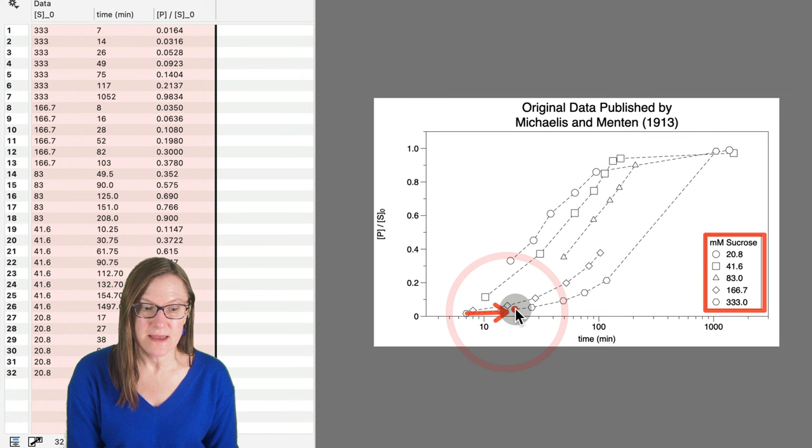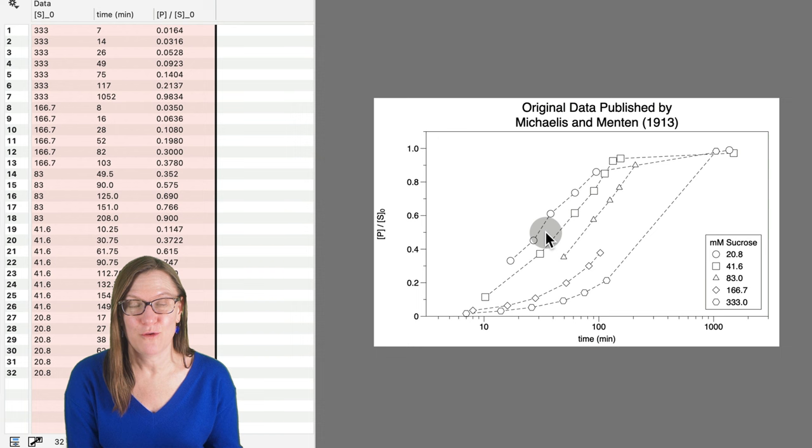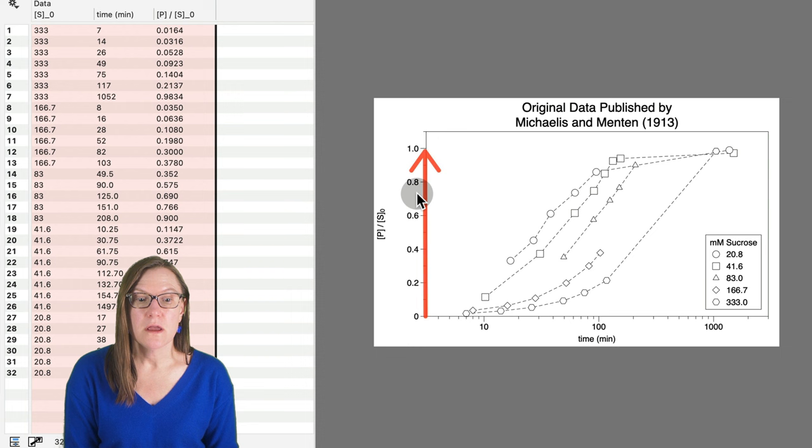They looked at various sucrose concentrations as their starting concentration of their substrate, and then proceeded these reactions to get different product concentrations as each of these reactions proceeded. And using this data and doing a bunch of mathematics, they were able to fit this equation, what we now know as the Michaelis-Menten equation to this data. Notice that on the y-axis here, this is the product concentration divided by our starting concentration. So when this is 1, it means the reaction has proceeded all the way to the end.